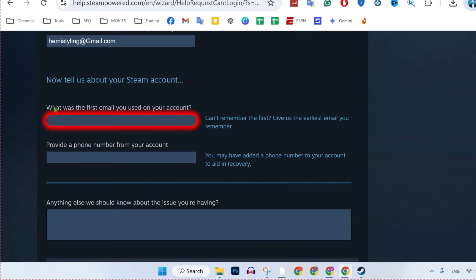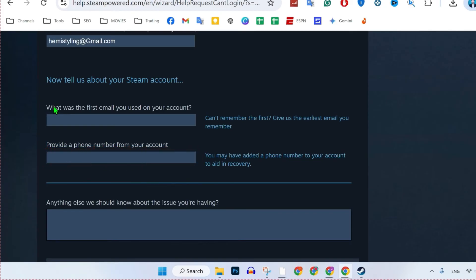it will show you to write any of the email or phone number that you have used to create your account. If you didn't remember anything, you can simply skip this.